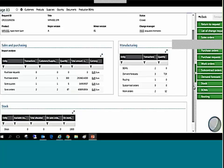Diving deeper into the change request, Sage X3 provides additional information including an analysis of all open purchase requisitions and orders, sales quotes and orders, stock and manufacturing activity related to bill of materials, forecasts, routings, subcontract orders, and work orders.